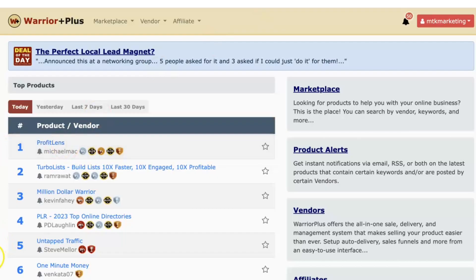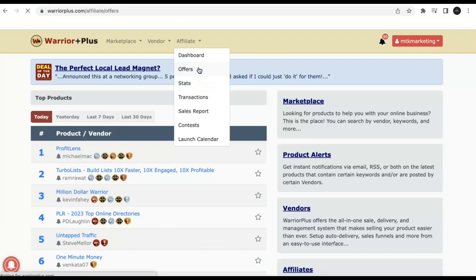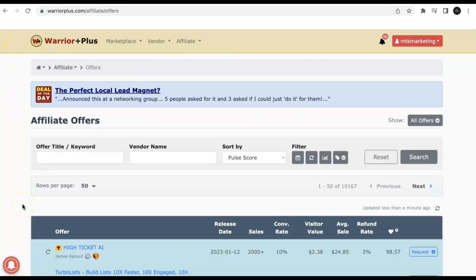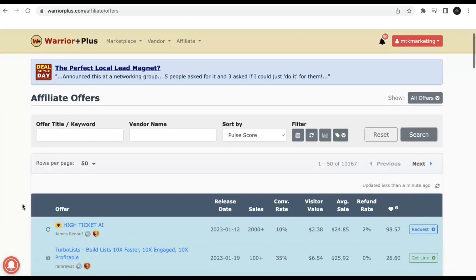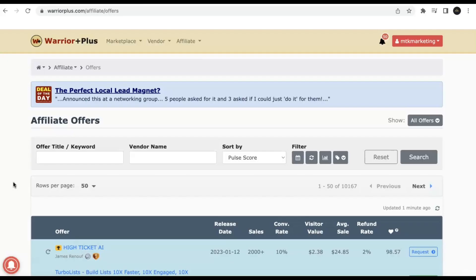Go back to the dashboard, go up to the top where it says Affiliate, and click down to the Offers tab. Once you're on this page, this is actually where you'll be able to find all of the offers on the Warrior Plus platform. It's showing 50 per page and there are over 10,000 different offers to choose from. Let me break down a few things you should be looking for when choosing a particular product.